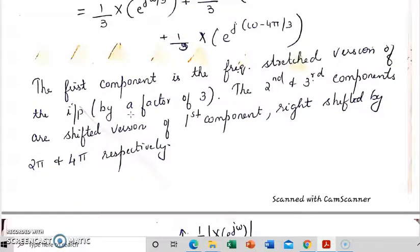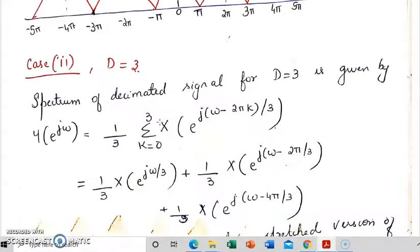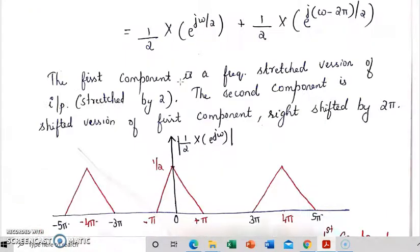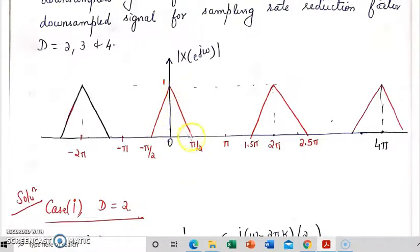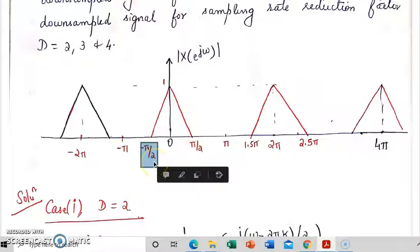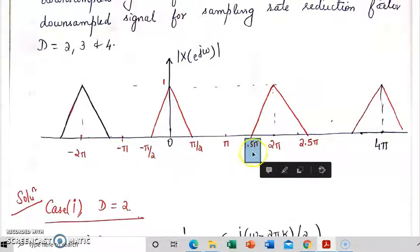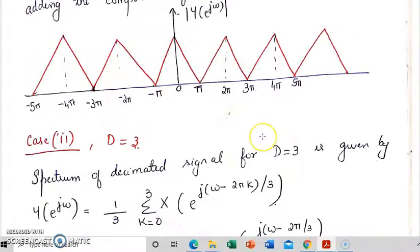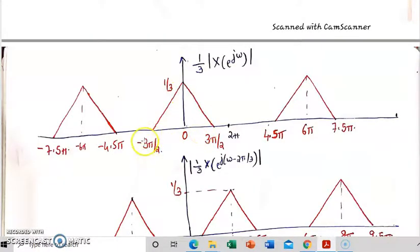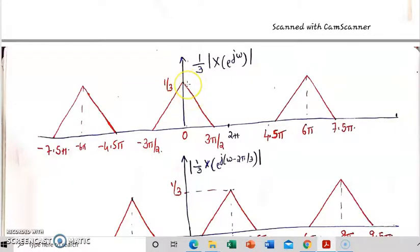If we draw the spectrum of the individual components: the first term will be the stretched version of the input, stretched by a factor of 3. This point pi by 2 becomes pi by 2 into 3, and minus pi by 2 becomes minus 3 pi by 2. So minus pi by 2 has become minus 3 pi by 2 and pi by 2 has become 3 pi by 2. This is the stretched version of the input signal. The magnitude will be scaled by a factor of 1 by 3. In general, the magnitude is scaled by a factor of 1 by d.